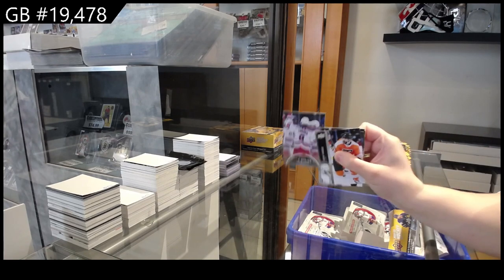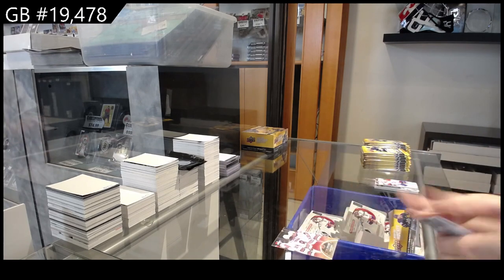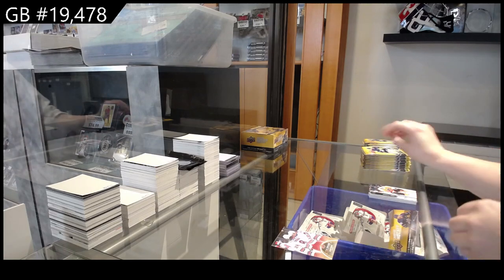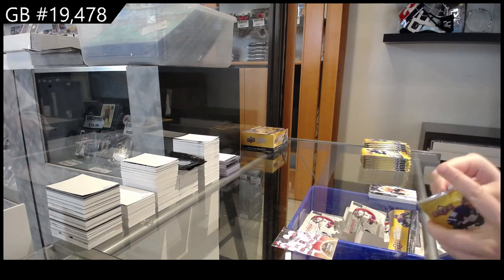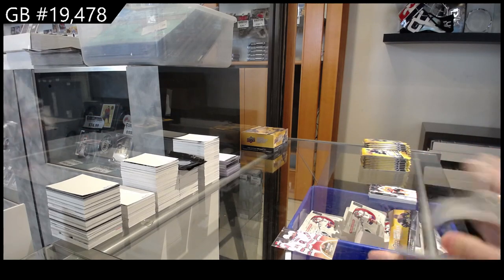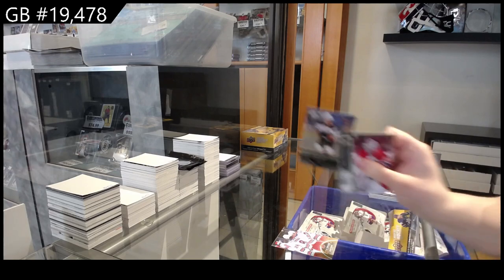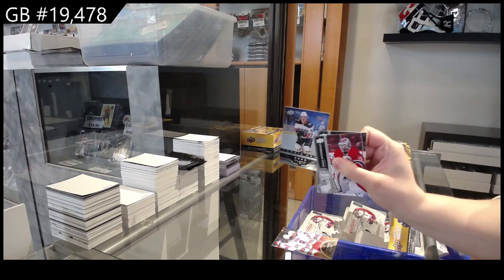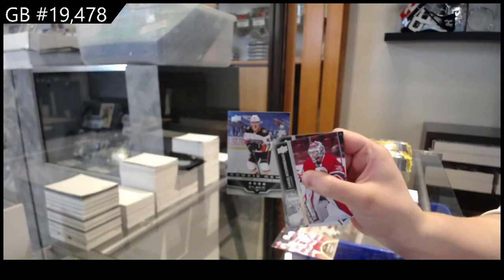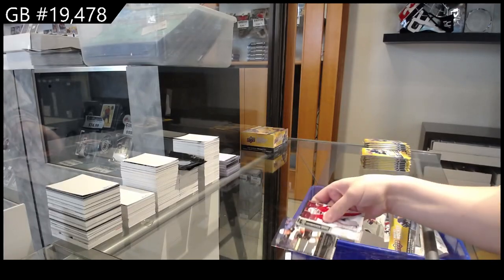Canvas for the Rangers, Jacob Truba. Quad Diamond Rookie Gems for Anaheim, Trevor Zegres.